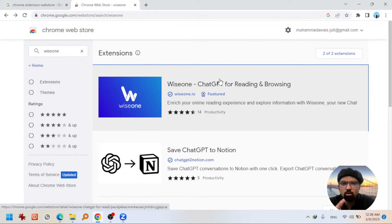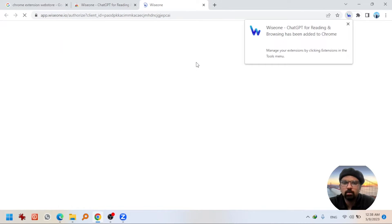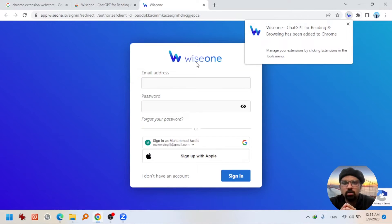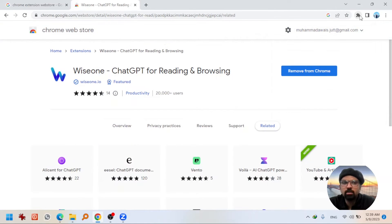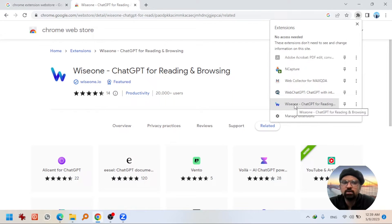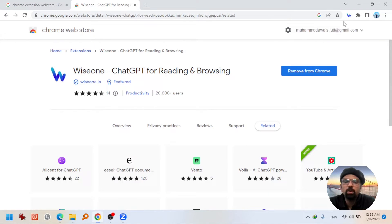Hit on the extension option that comes from WISEONE.io and click 'Add to Chrome,' then 'Add Extension.' The extension has been installed. Now you need to go to the puzzle-like button and look for 'WISEONE — ChatGPT for reading and browsing,' and click on pin. It will be pinned to your browser so you will be able to find it conveniently.